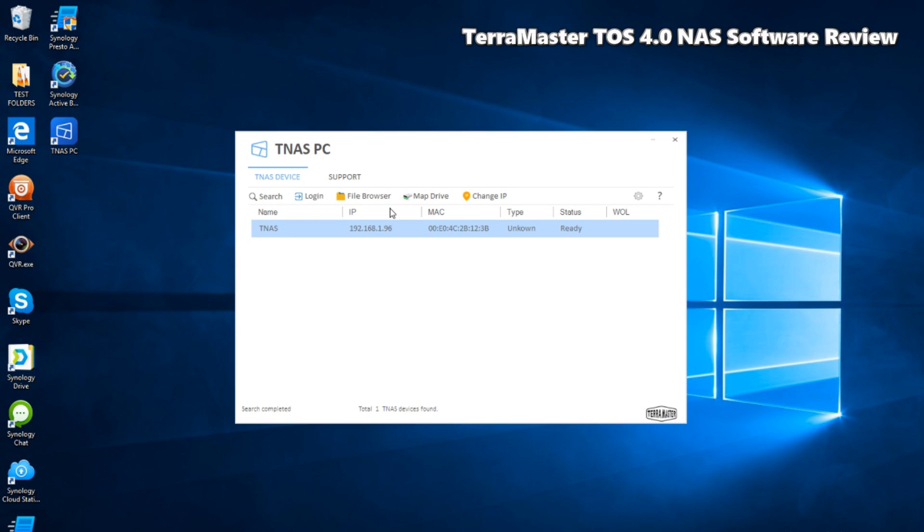I've set this device up but barely done anything with it, so the first part of this software review is going to be my initial feelings about TOS 4.0. Then I'm going to stop recording, set up the device for about an hour or two, use it, see some of its quirks.